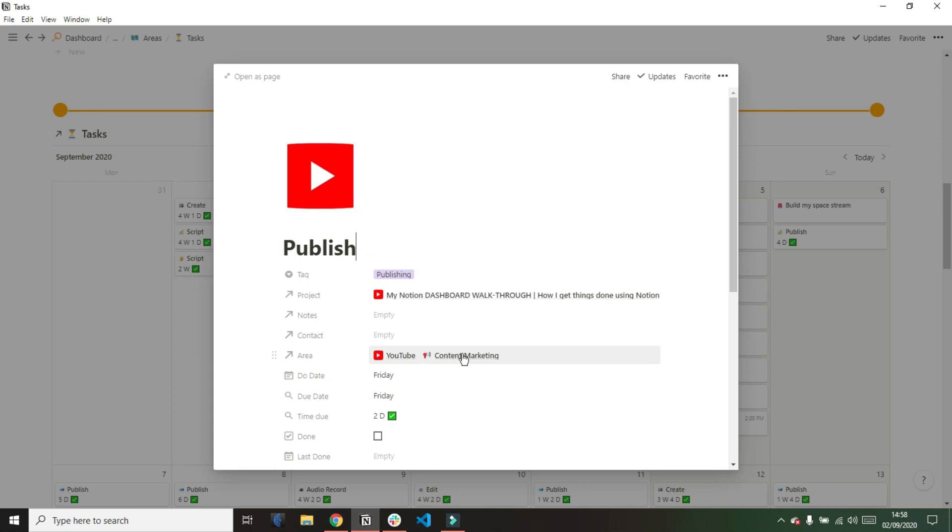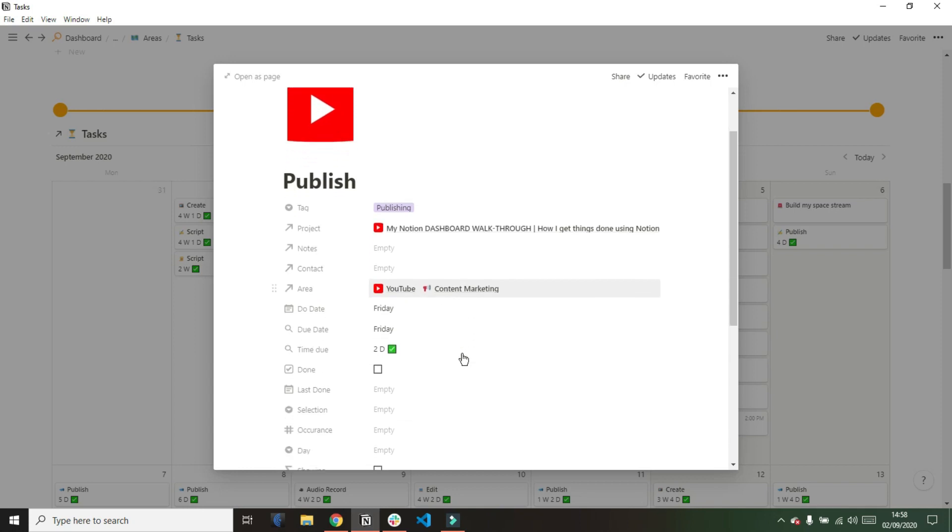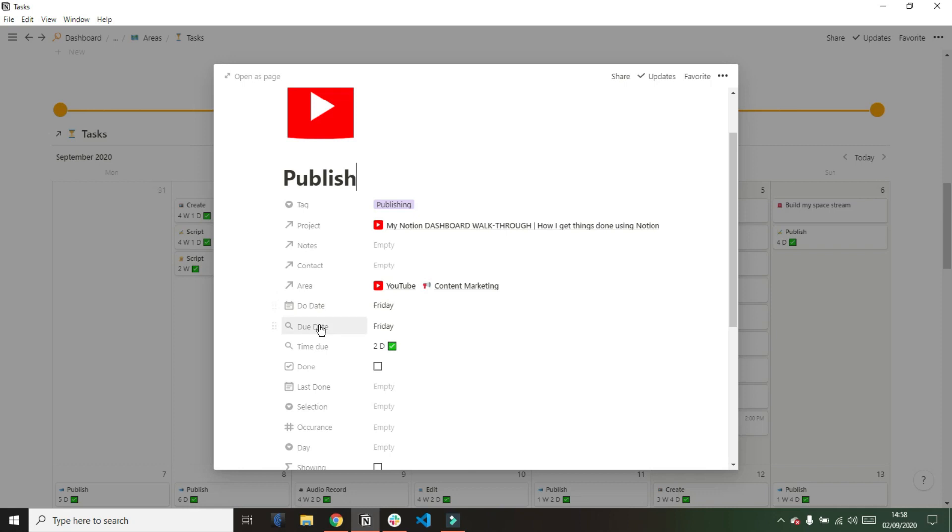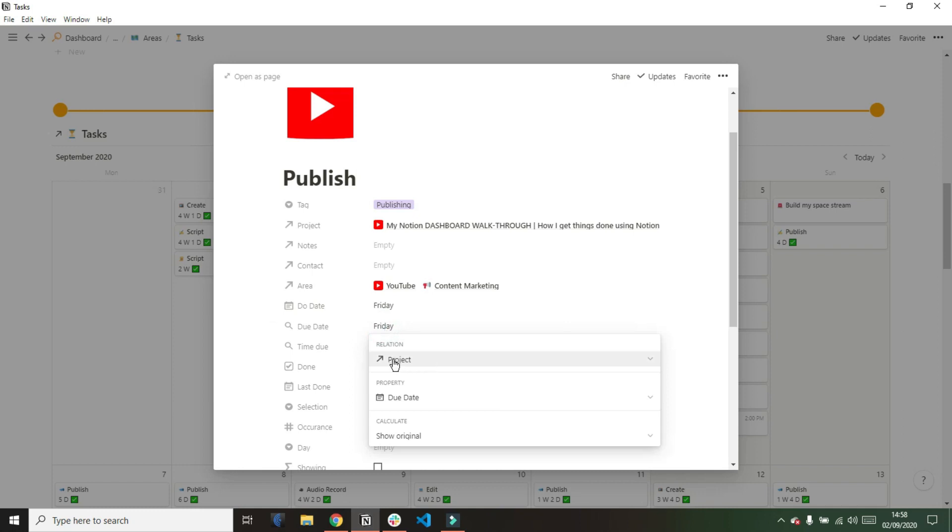As we scroll down, you can see I have a due date, which is the due date of the task, so when I need to complete this task. Then I have my due date, which is actually a rollup from my projects database. You can see I have a project related to this task, which is a YouTube video called My Notion Dashboard Walkthrough. The due date of that project is what is being shown in the rollup, so it's the due date of the project being shown, not the due date of the task.